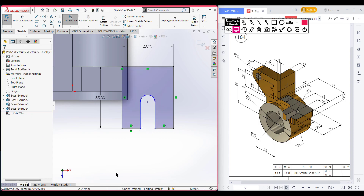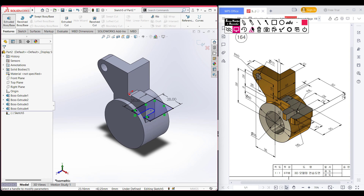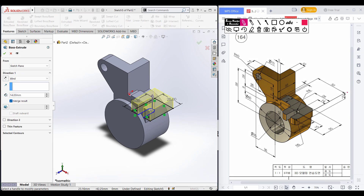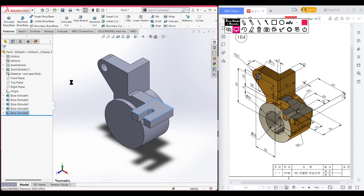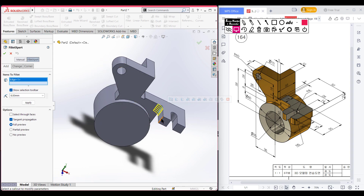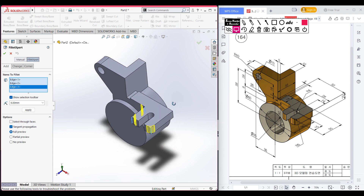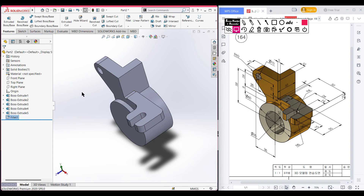Go isometric for a better view. Go to features, extrude boss — it has an extrude of 10 units. Extrude boss to 10 units, reverse the direction, and press OK. After that, select the fillet option and fillet to radius 6. Rotate and select the inner line, this line, this line, this line, and also this line. Press OK and go isometric for a better view.